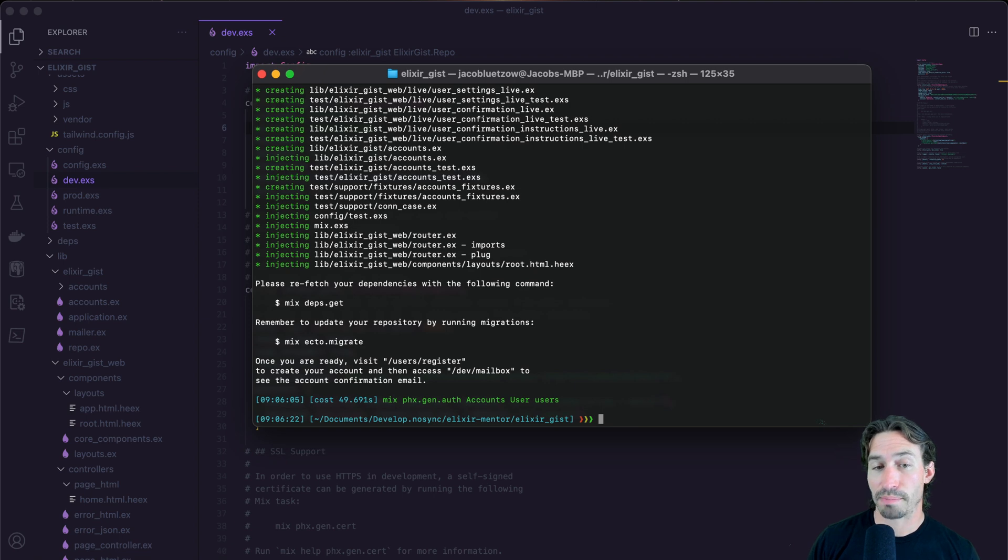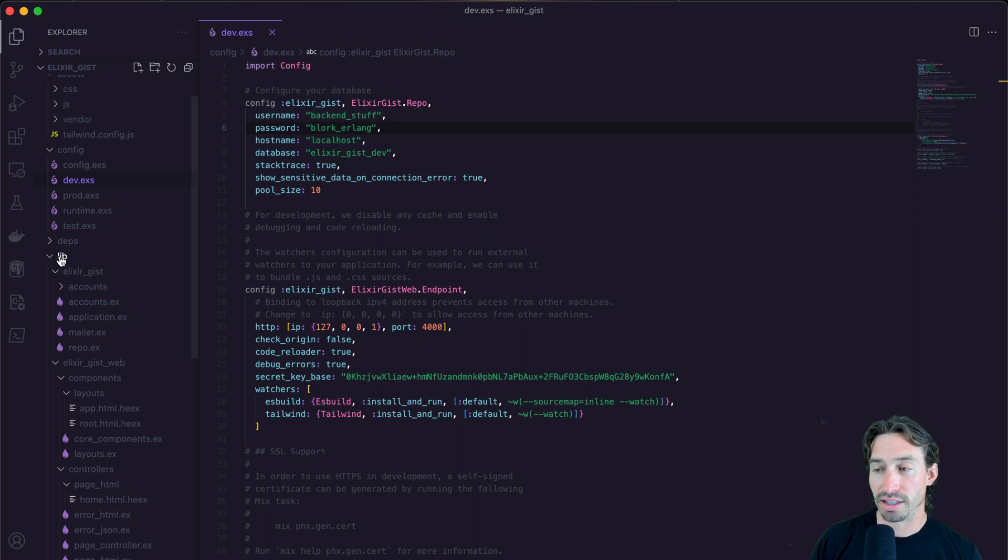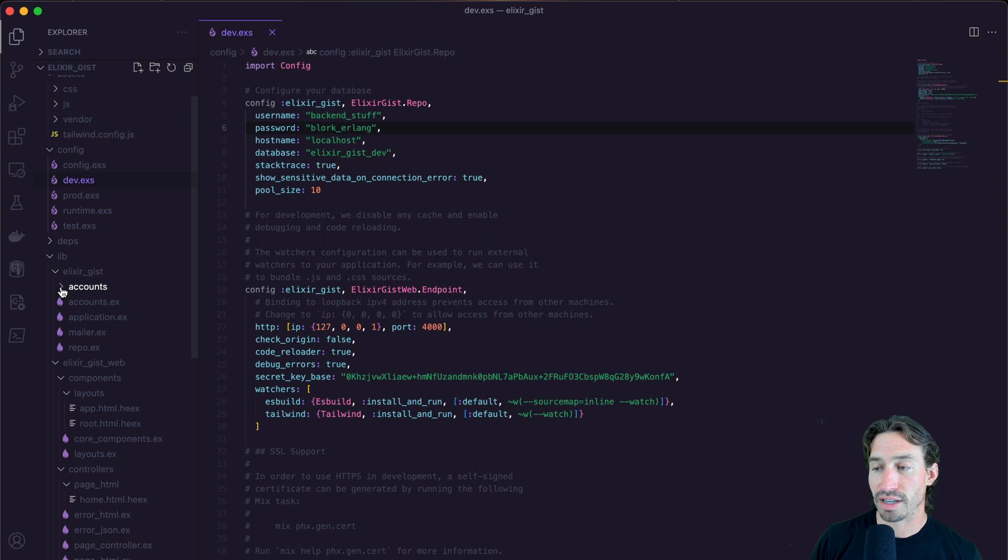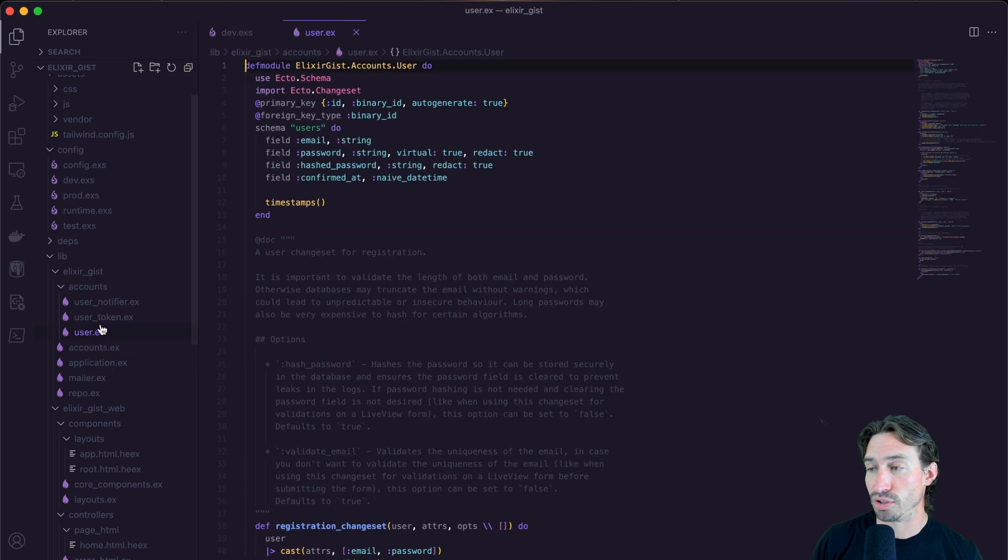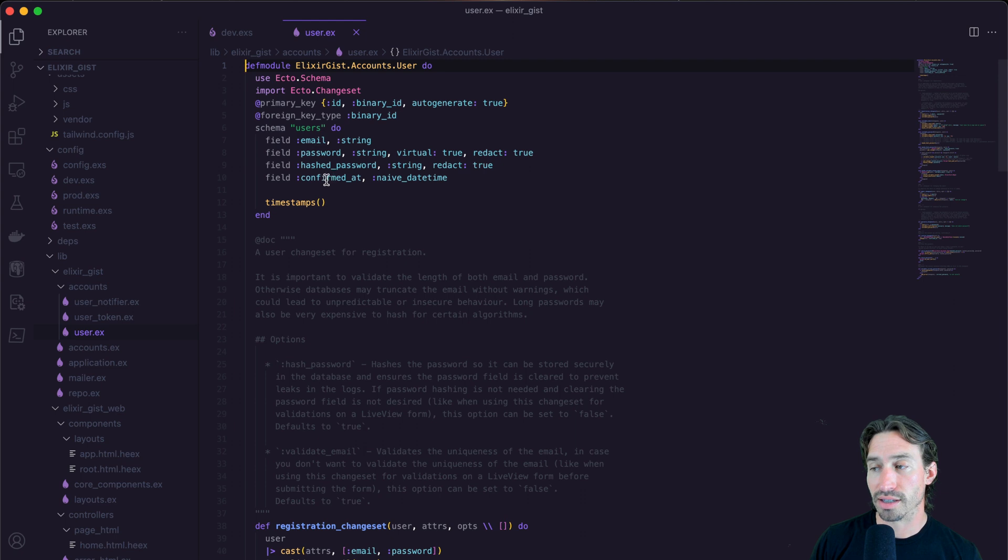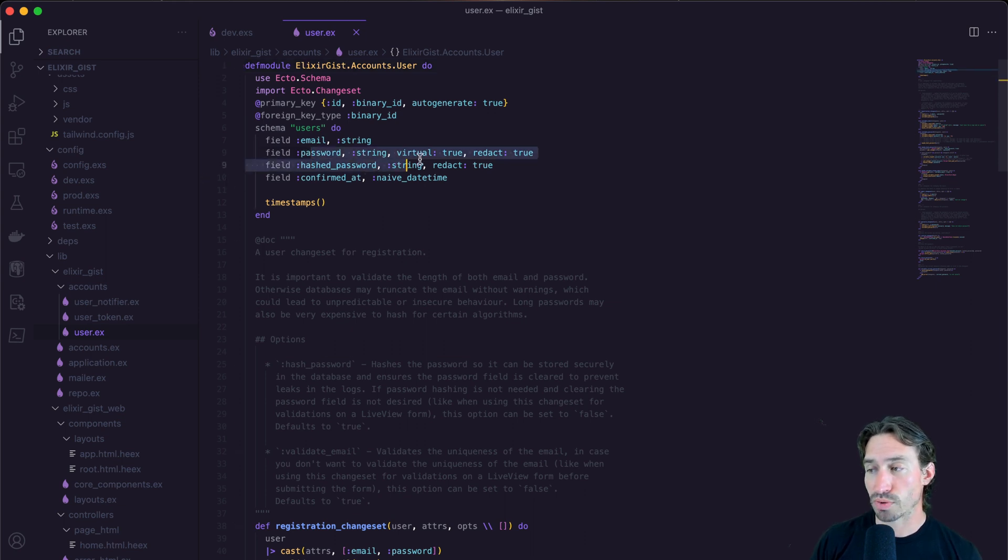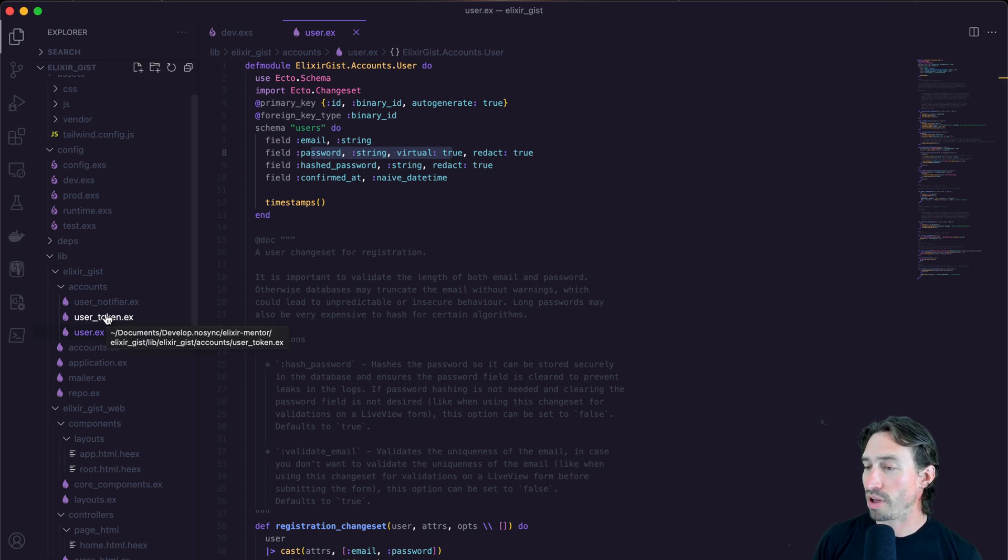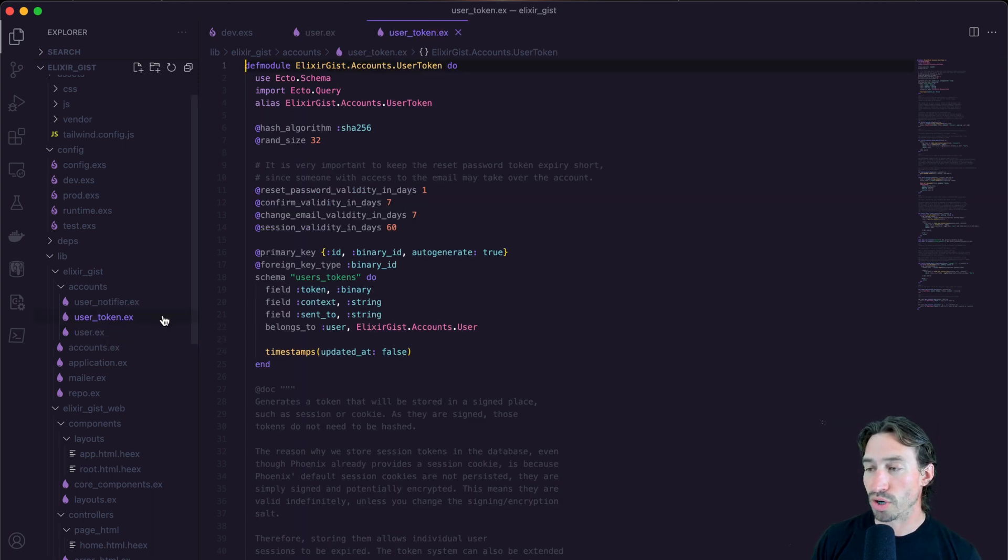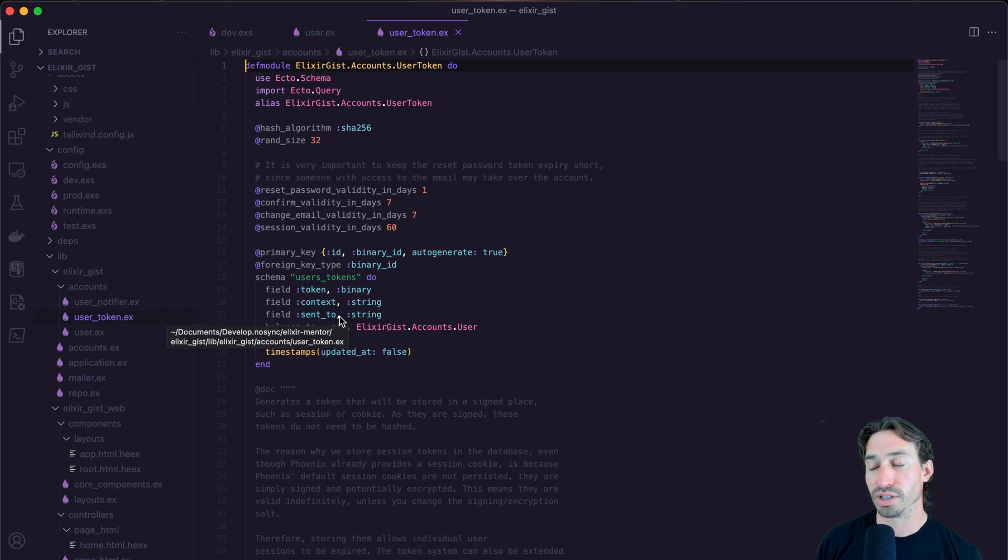It's already set up and we can go through and look at some stuff that it created for us. So now in the lib directory, Elixir gist, you'll see that we have an accounts directory and this has three different schema files. We have our user, which is email password, hashed password, and then a naive date time for when the account was confirmed, which is really cool. And if you notice the password is virtual only. So it actually does not get saved to our database, which is good. And then we have a couple other things here. We have user token. So we have a whole separate table for tracking our token and whether our user is authenticated or not.